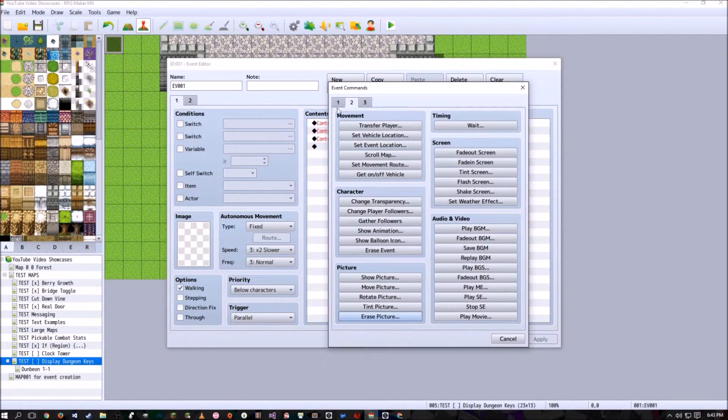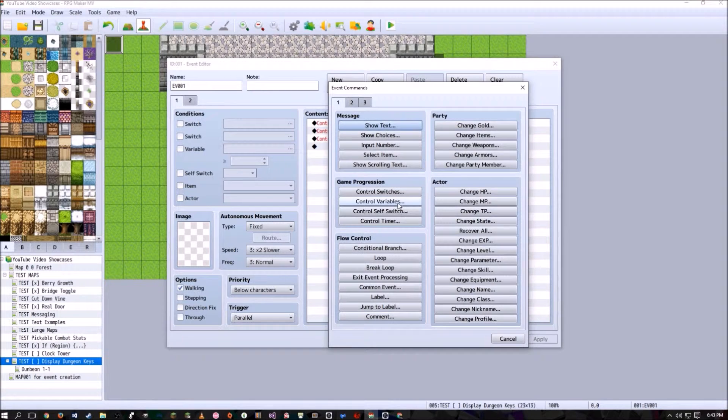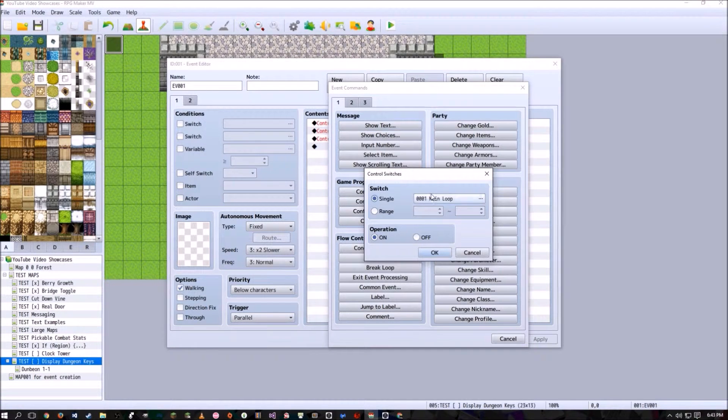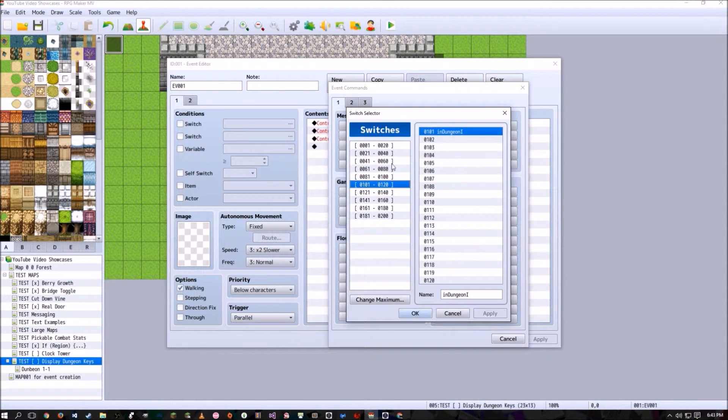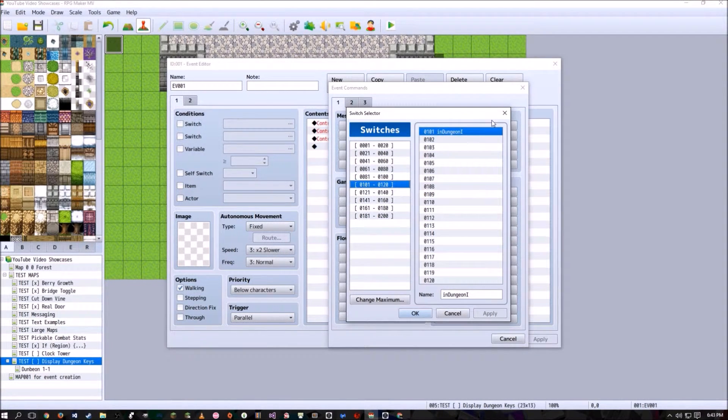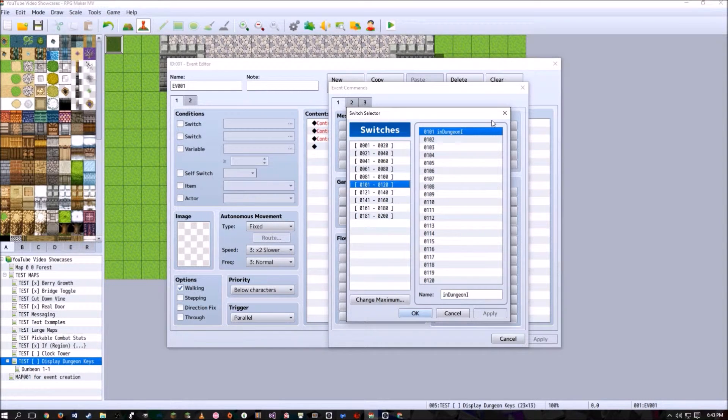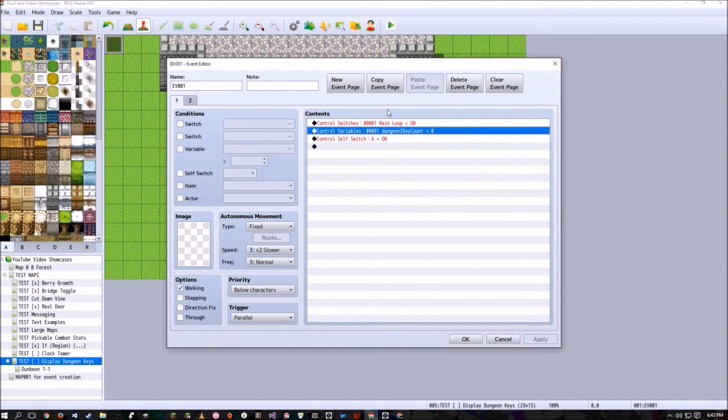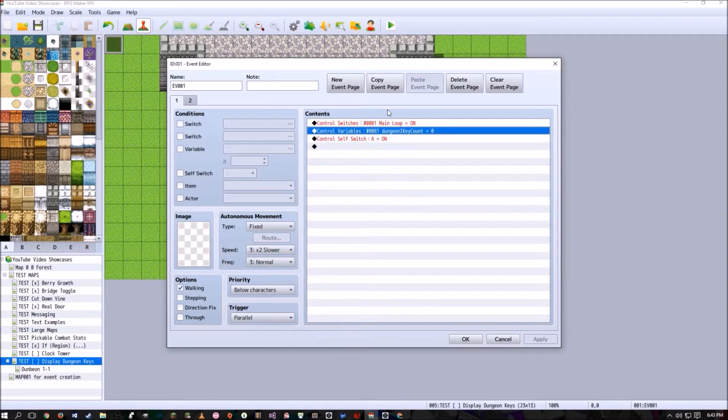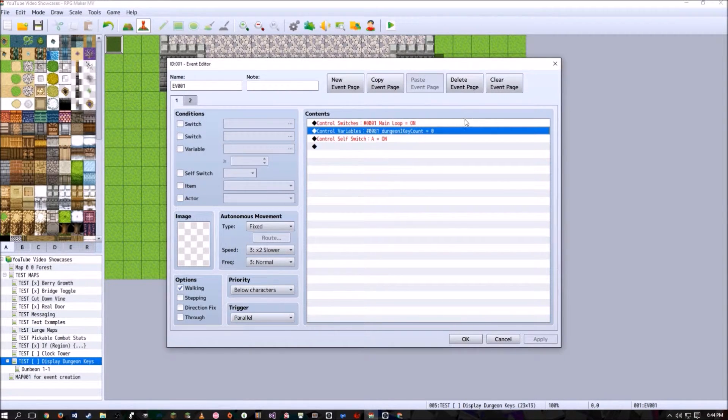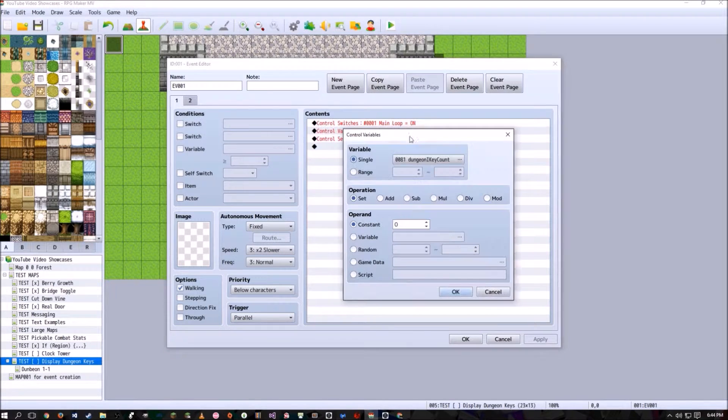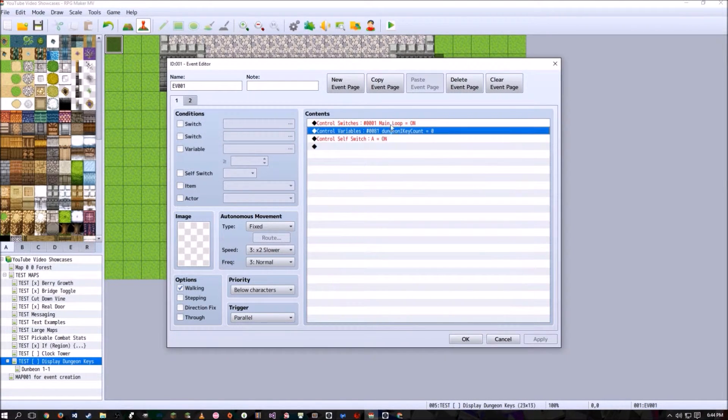The next variable is going to be a switch. This switch basically tells the player, or tells the game rather, that they are in dungeon one. Now, I guess when you run an event in the beginning of your game that resets and sets all of the variables you need, you don't really have to set anything to zero because any variable that comes into existence, if not otherwise set to any number, is in fact zero to begin with.